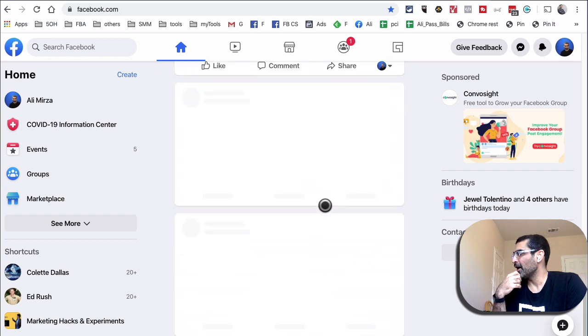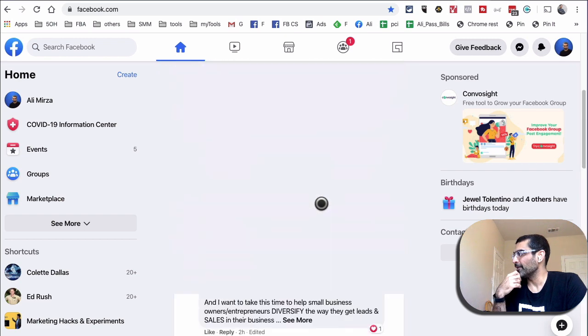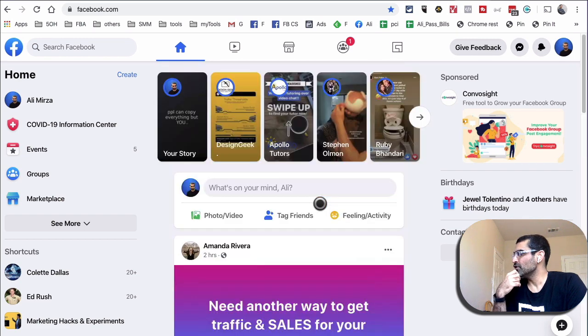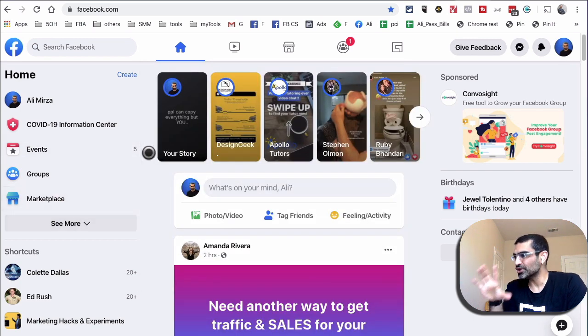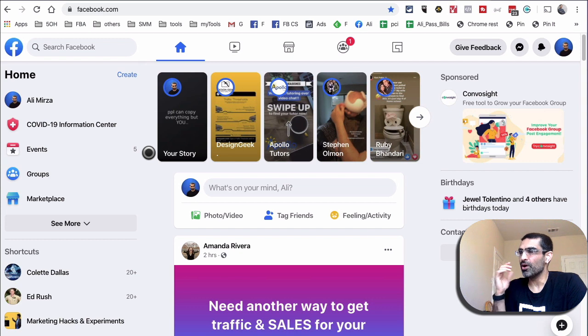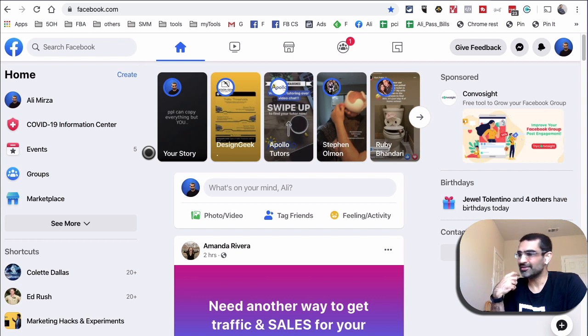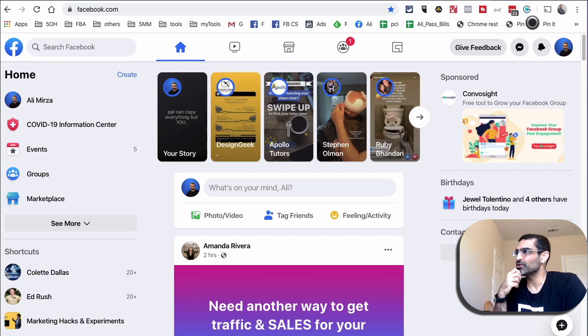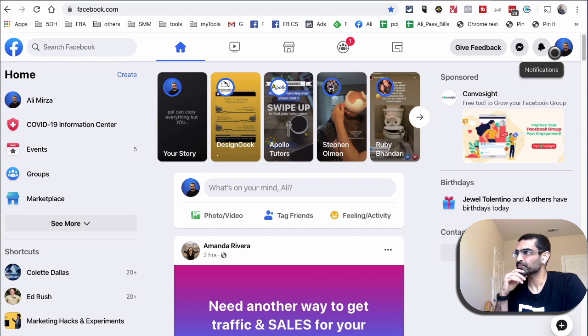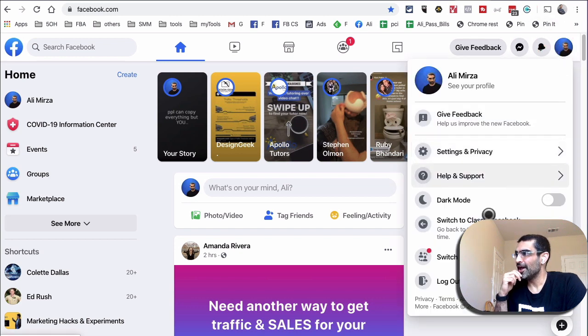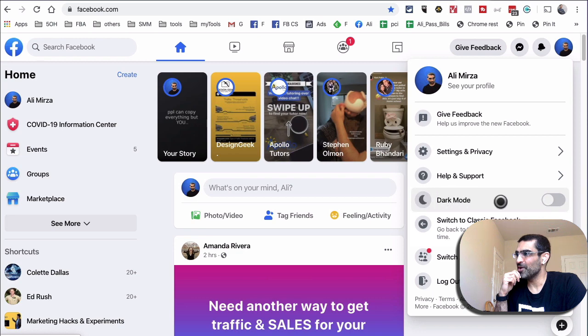But here's the cool thing—once you have this version of Facebook, enabling dark mode is super simple. What you want to do is click on your face on the top right-hand side and look at this: dark mode.